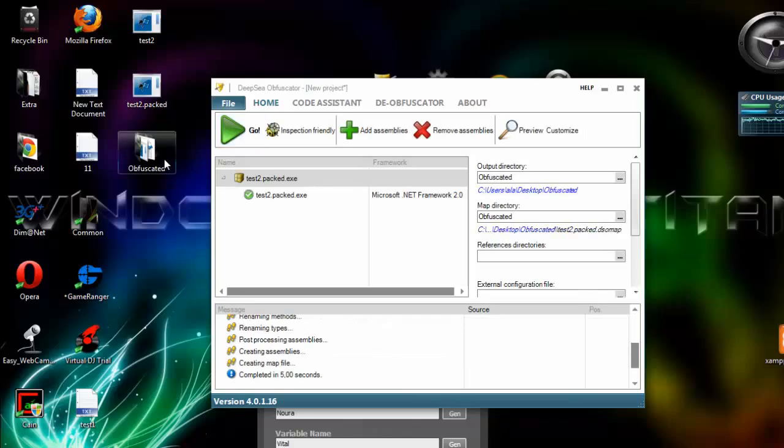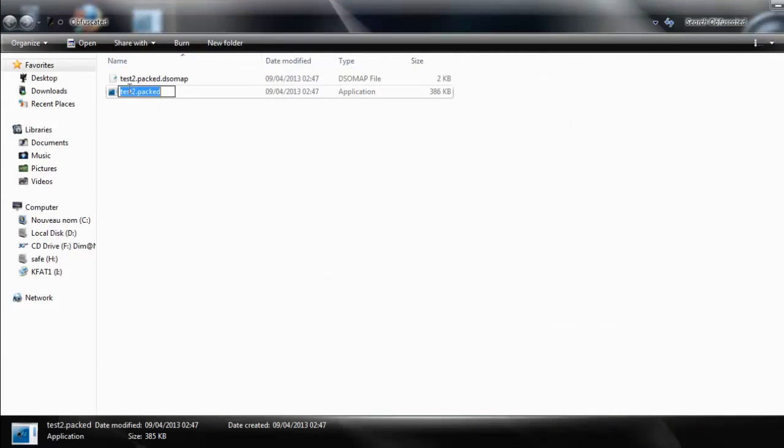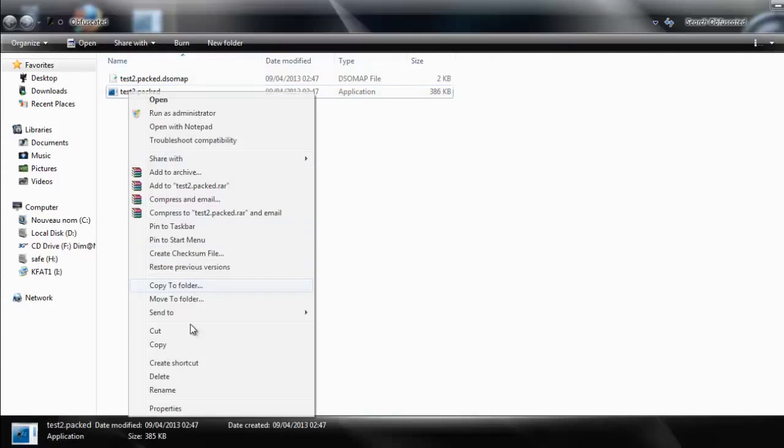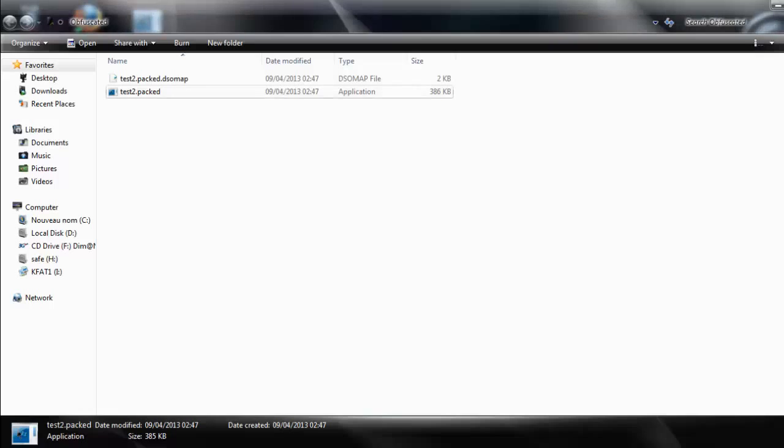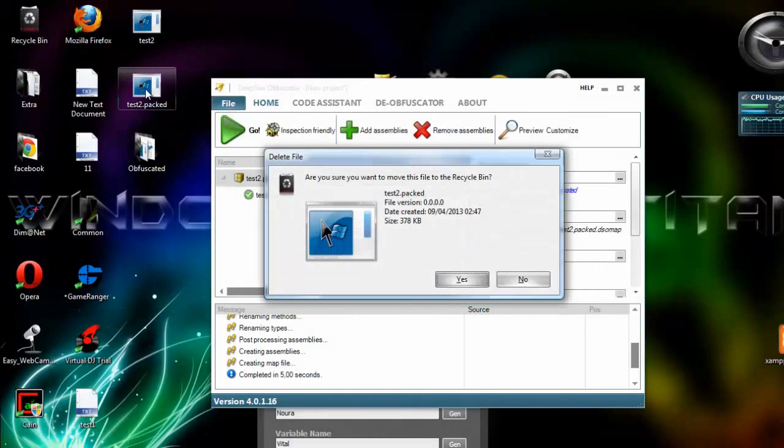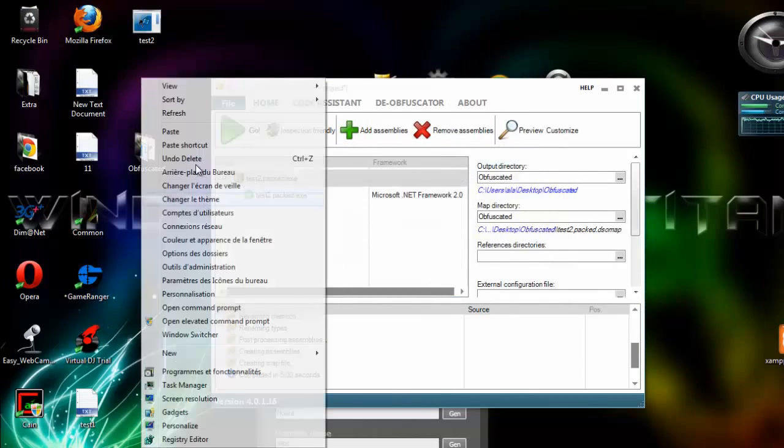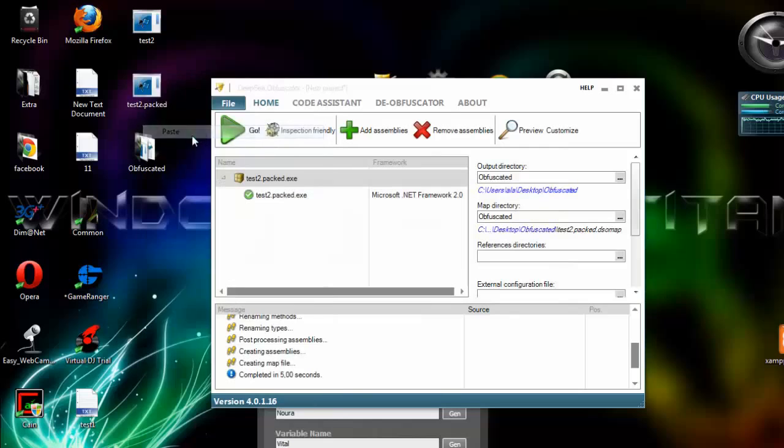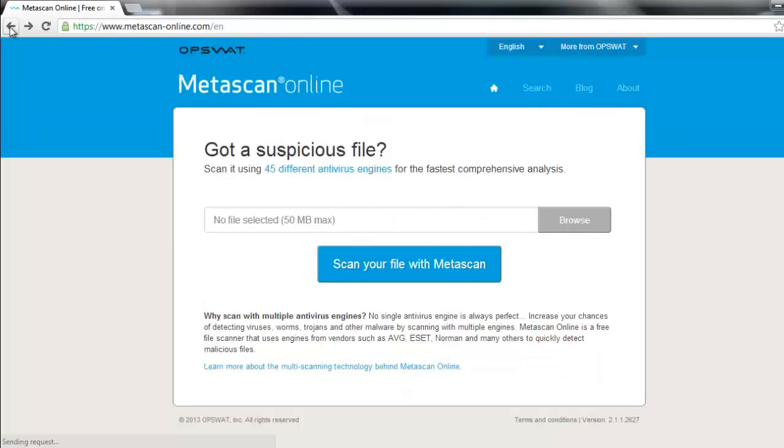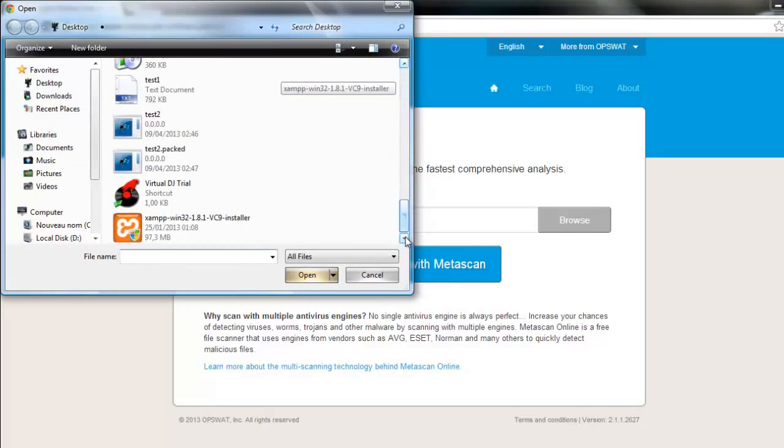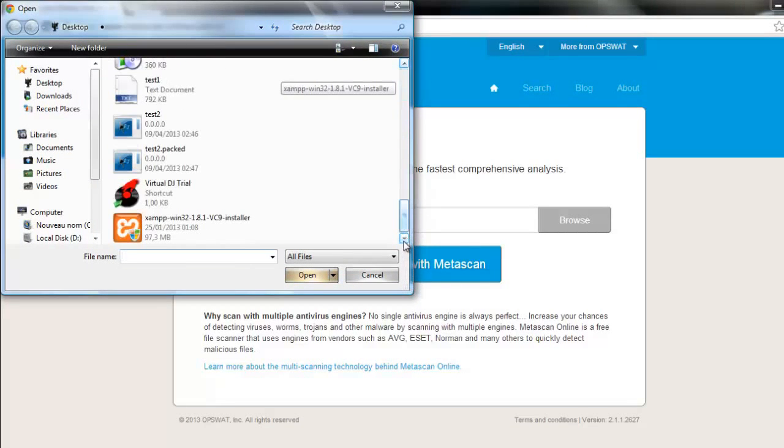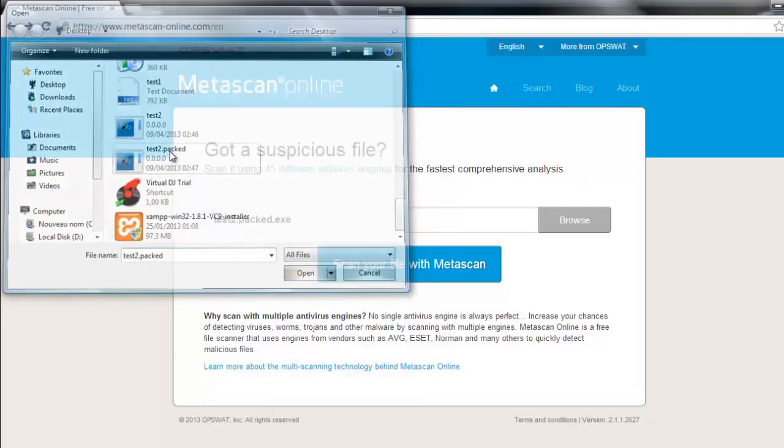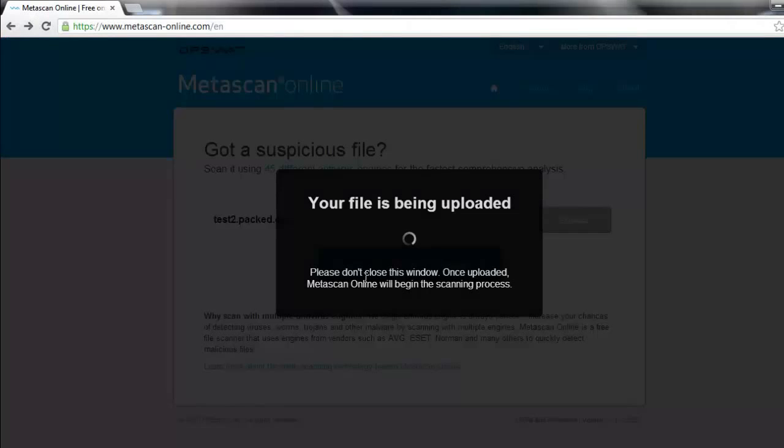Great, now this is our final server. As you can see, let's scan it again. Let's copy it. So let's scan it again and see if it's detectable or not. Scan your file.